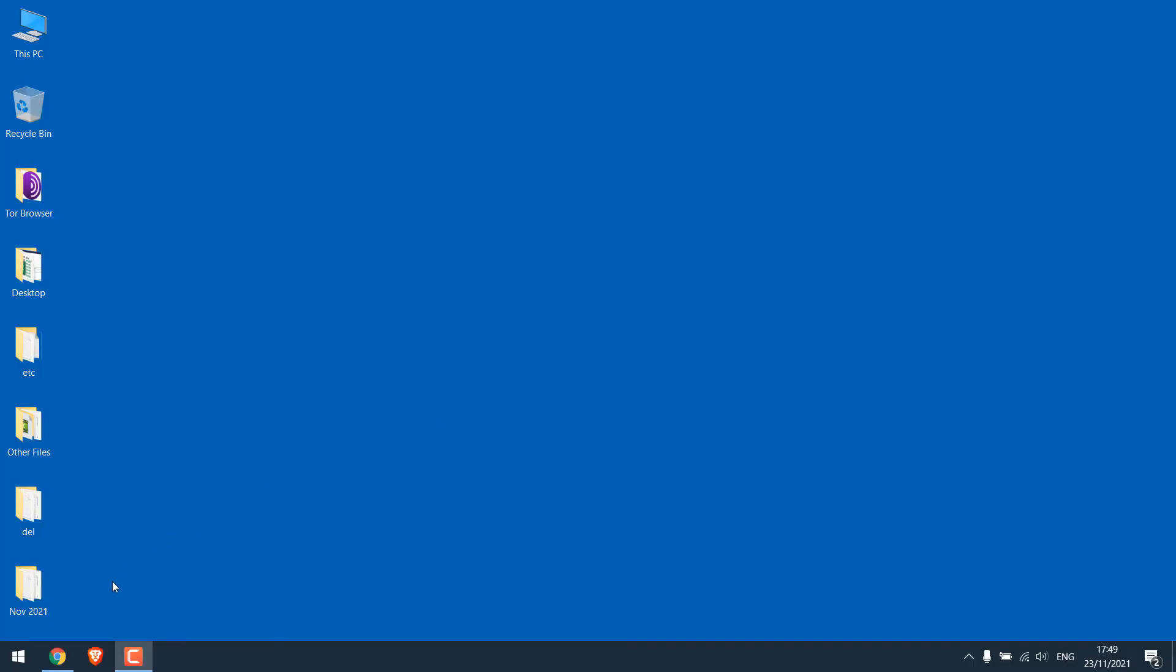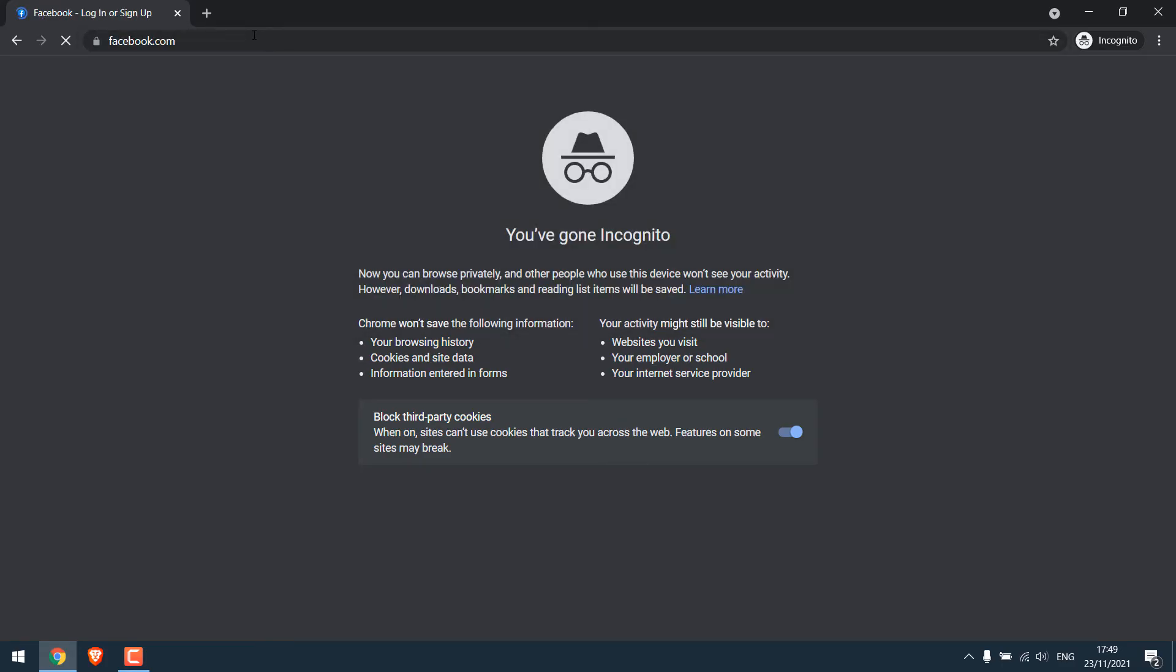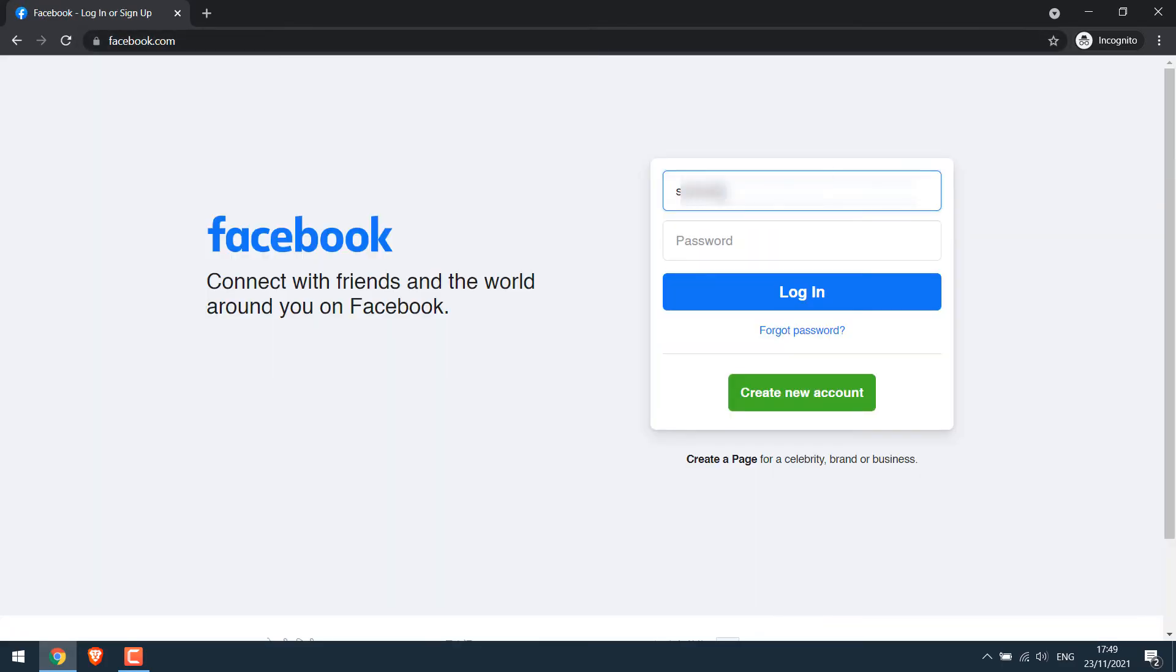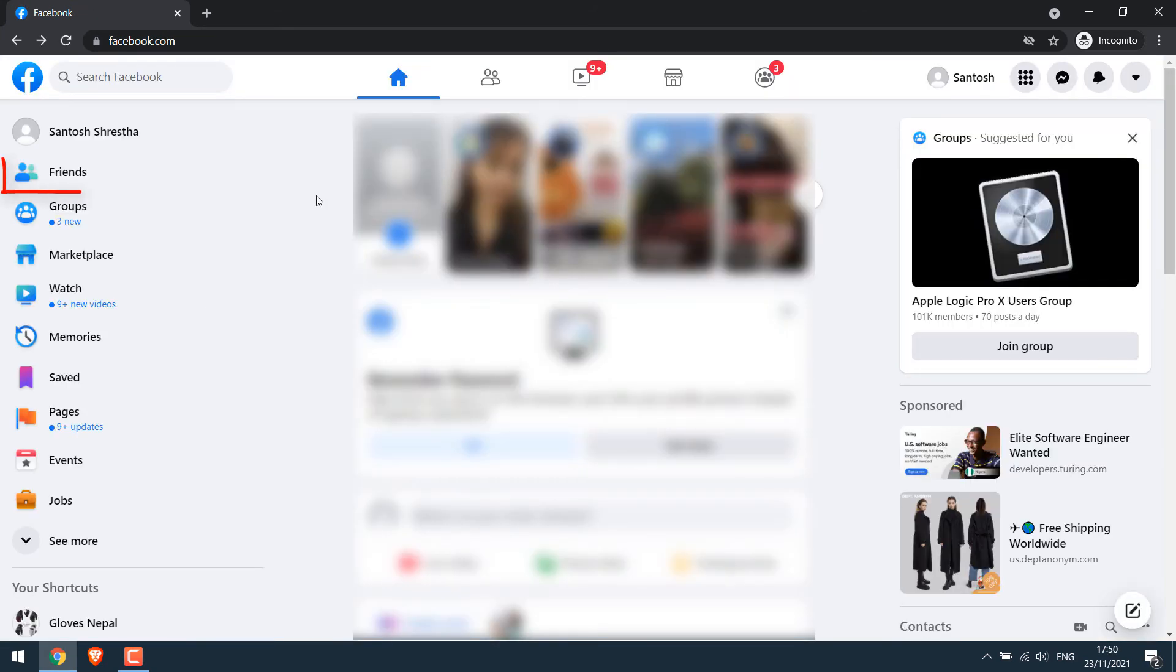Now let's see how you can see the friend request sent from the desktop. For that, open your browser and go to Facebook.com. Enter the credentials. Then click on friends on the left.